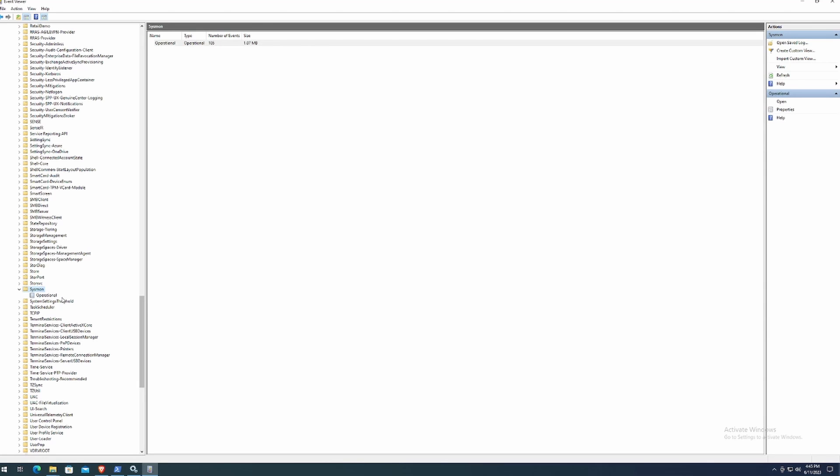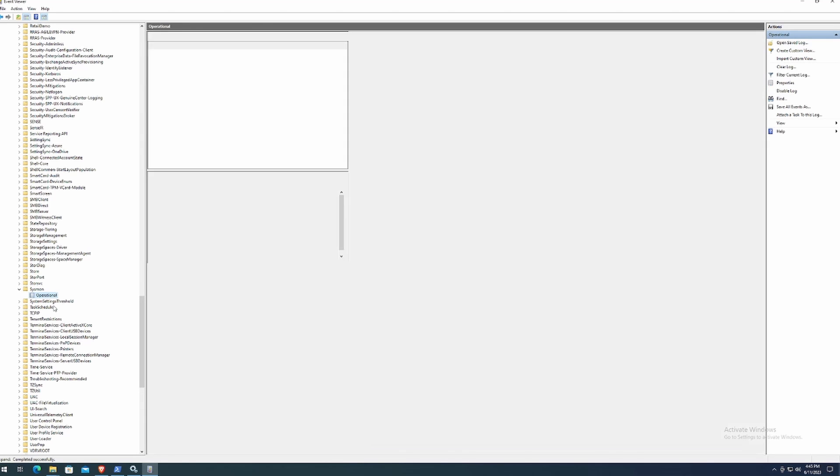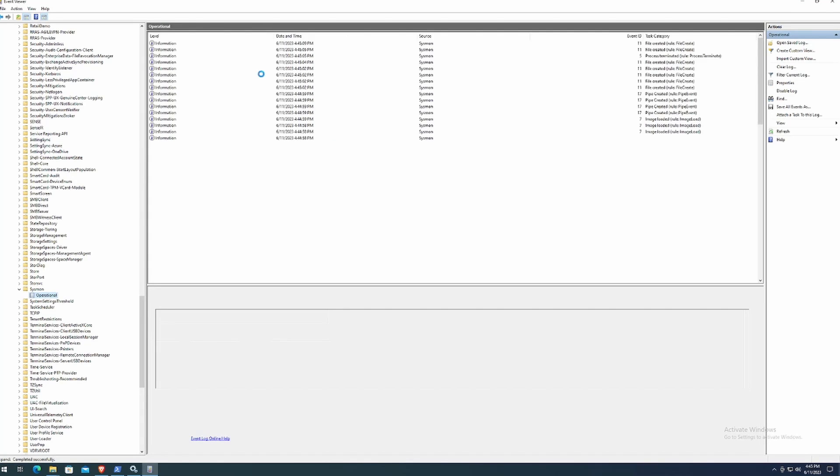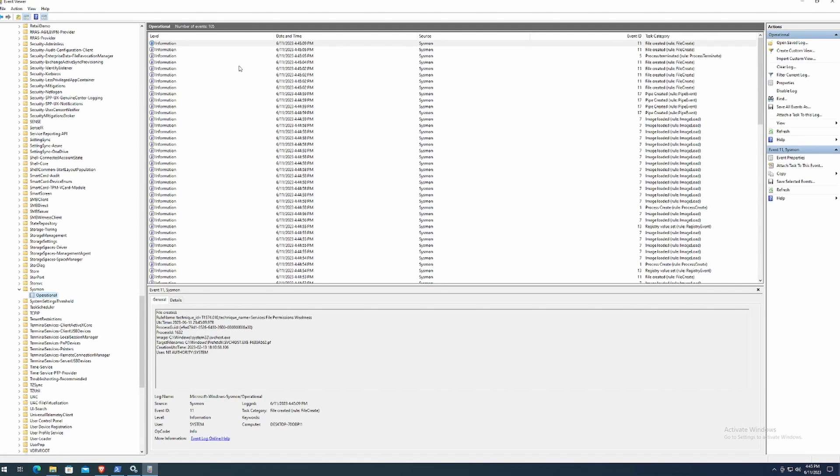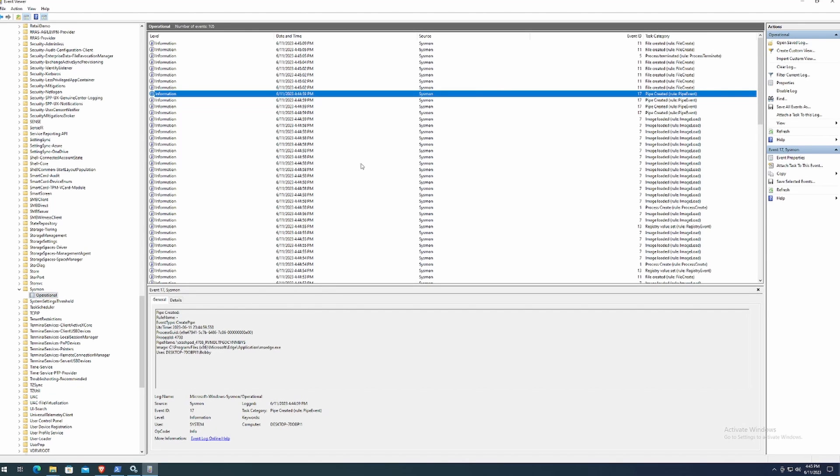So that is how you install Sysmon and get that up and running. We can click on operational and this will give you a bunch of telemetry about your system and help you catch evil. If you found this video informative, let me know by hitting that like button and subscribe if you want to.